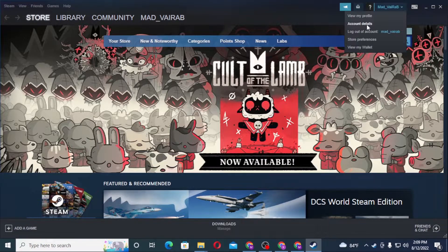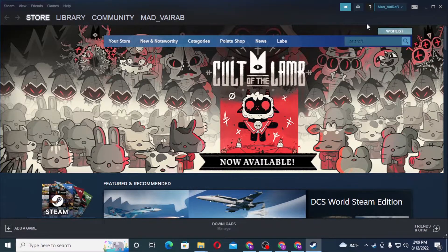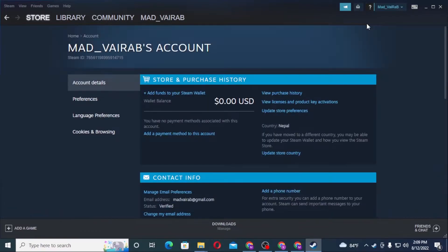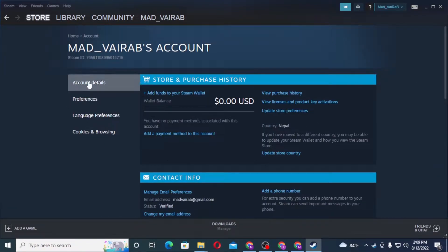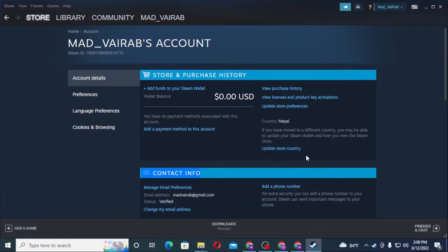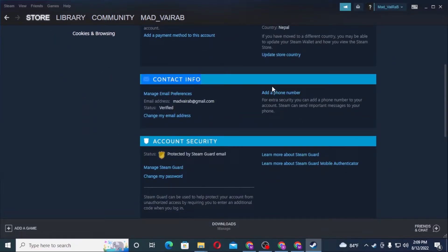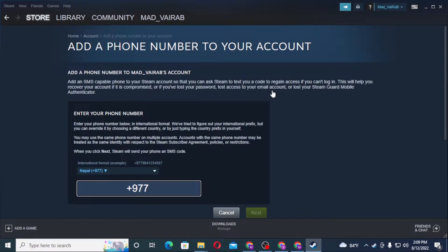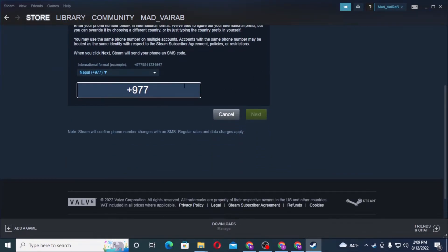On this page you can see under Account Details there is the Contact Info section. Scroll down and there is the Add a Phone Number button available. Click on Add a Phone Number and enter your phone number.